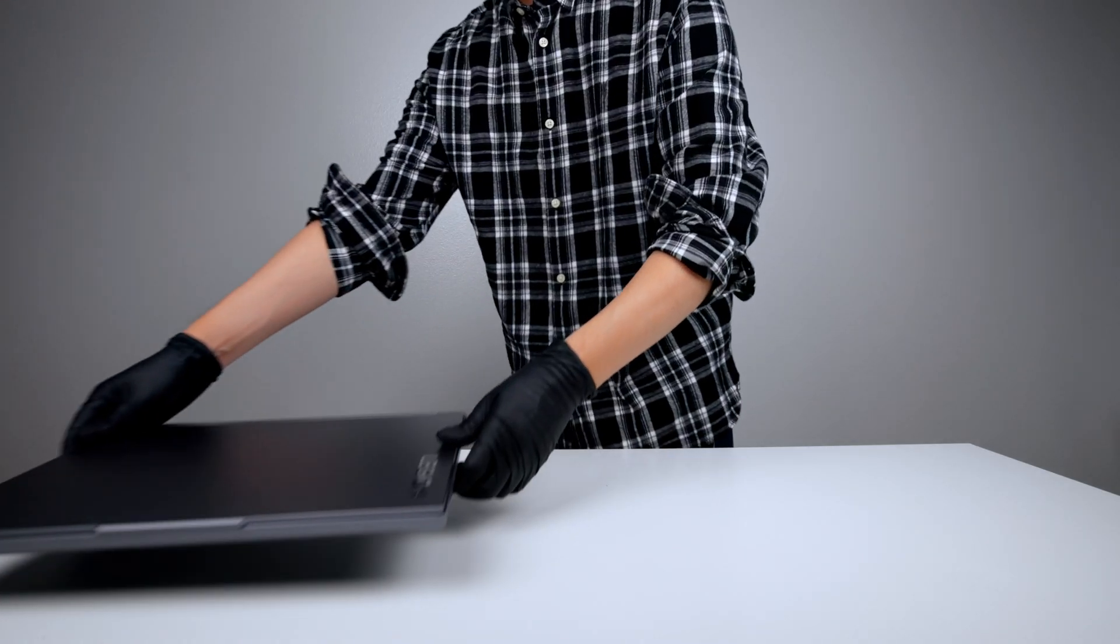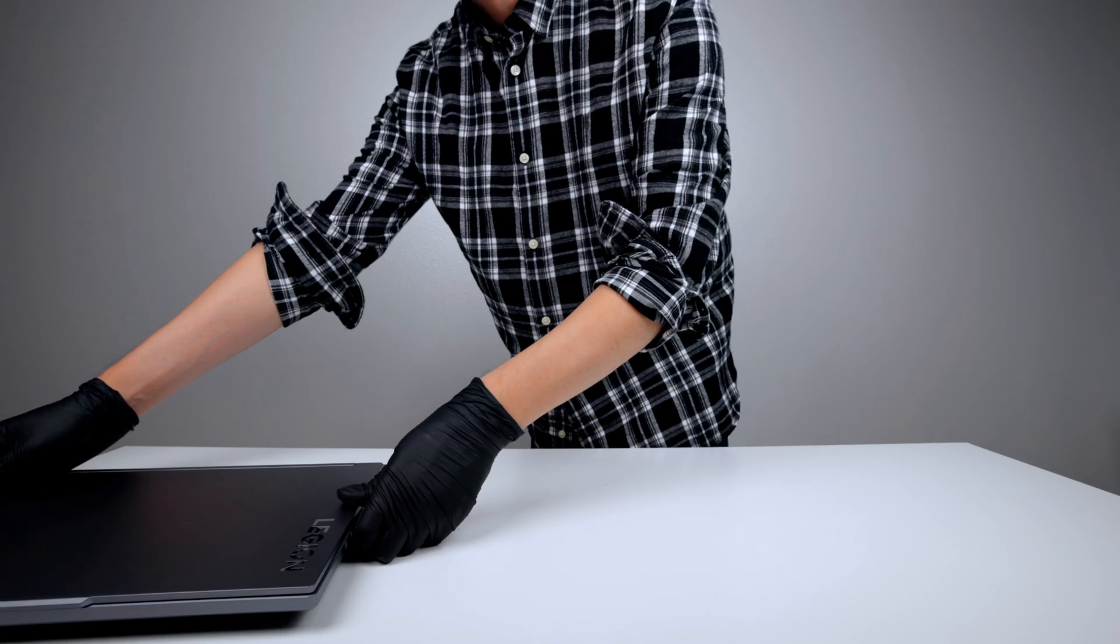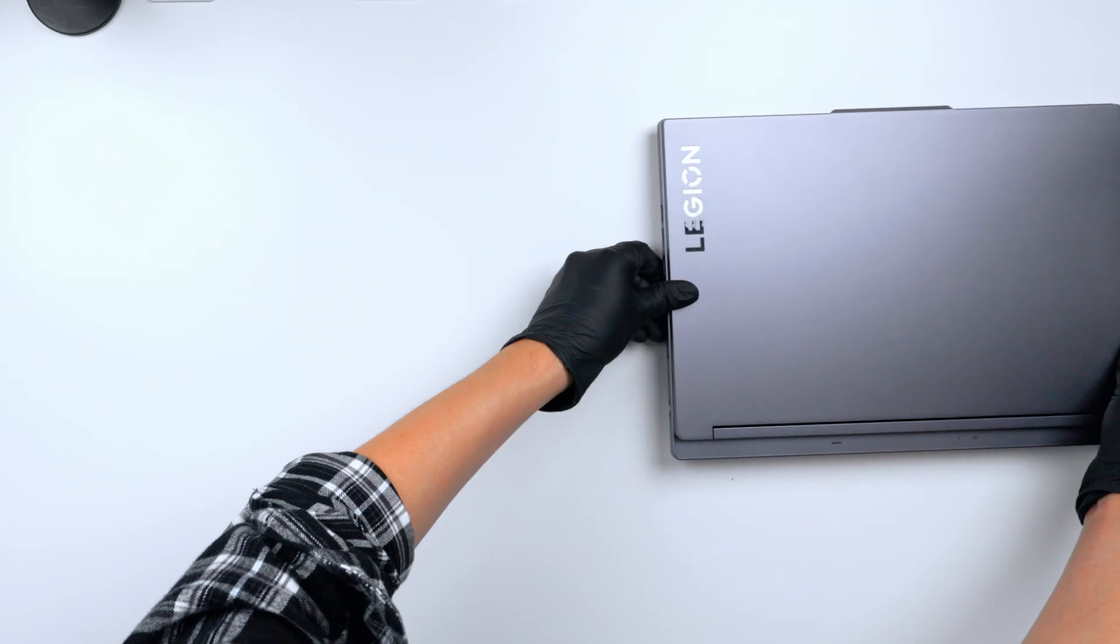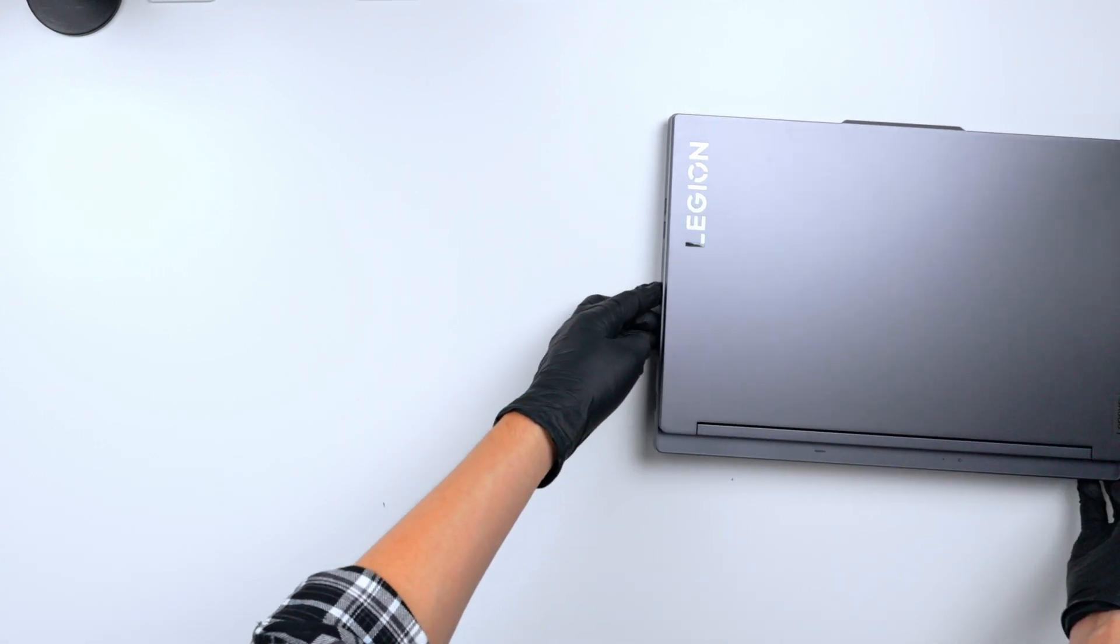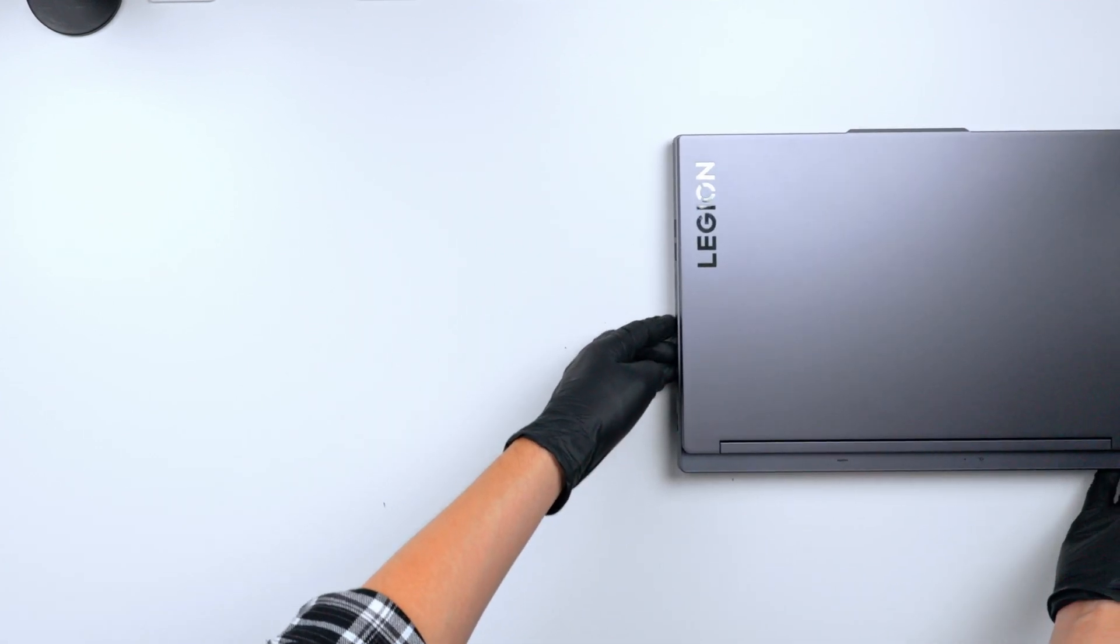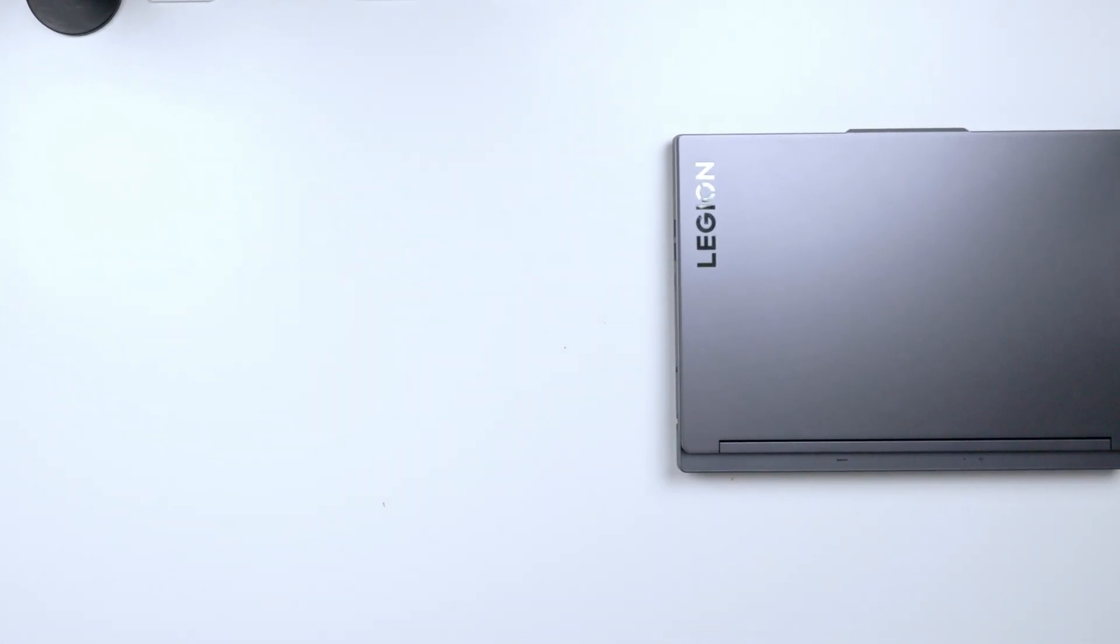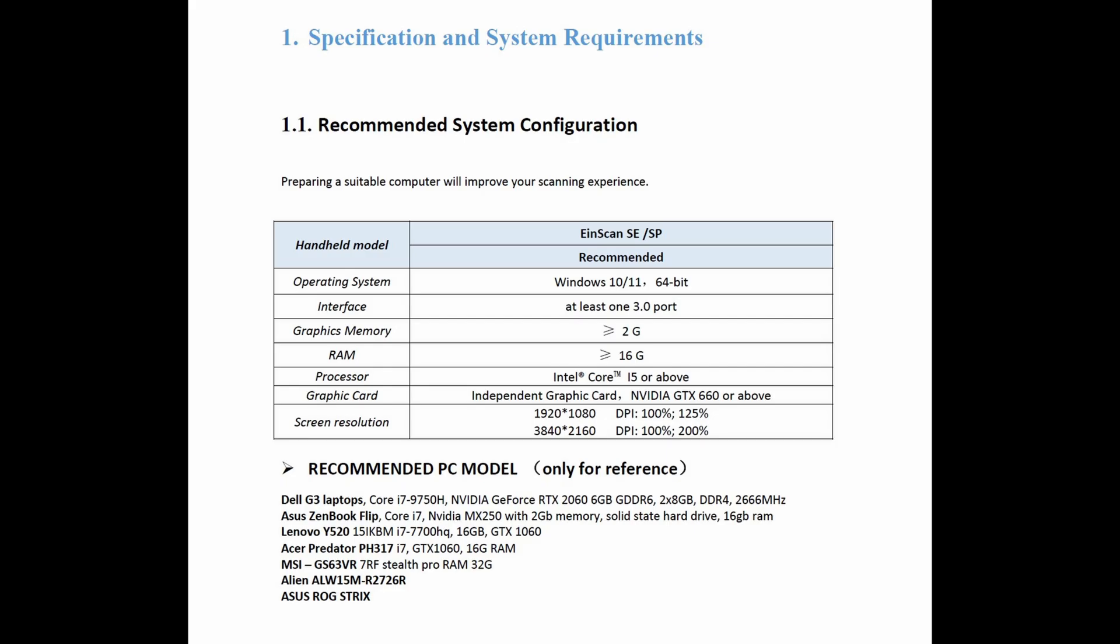To set up the IONSCAN SPV2, you'll need a laptop. I'm using a Lenovo Legion laptop. I'll leave the minimum requirements for the scanner up on the screen.